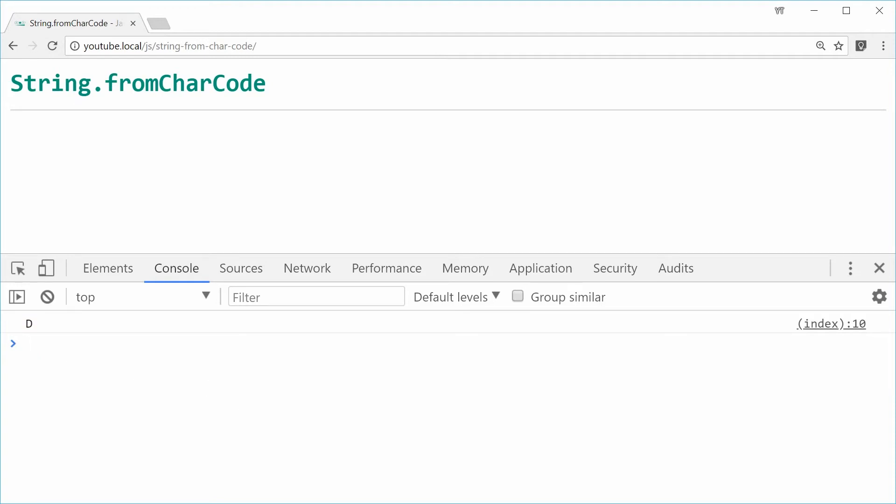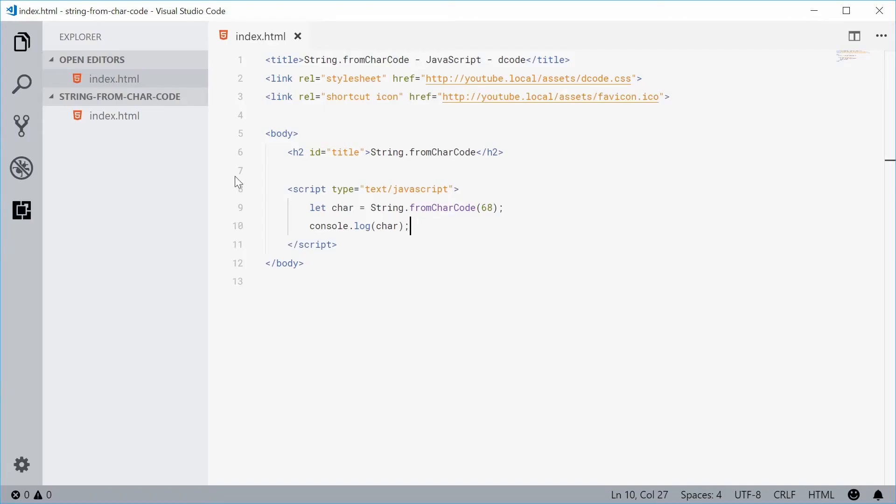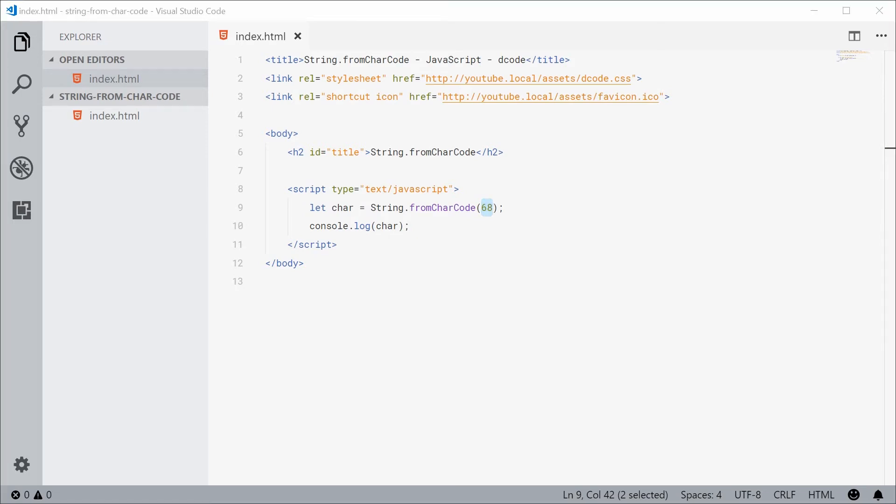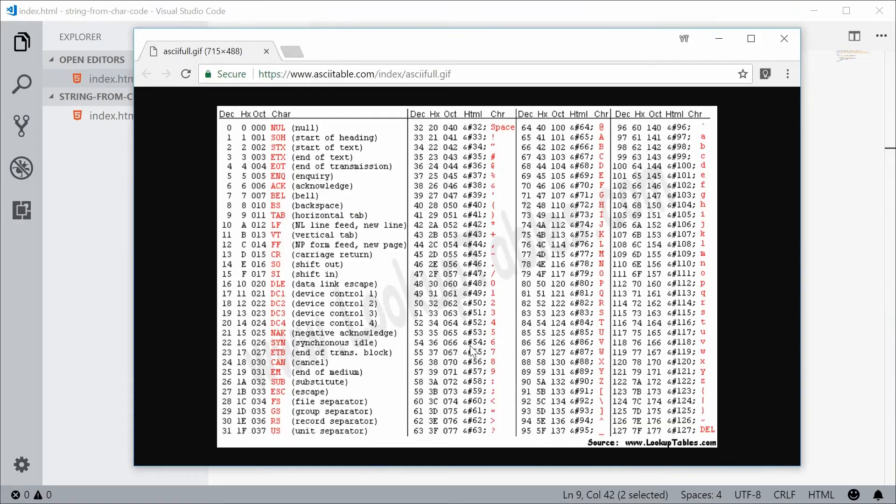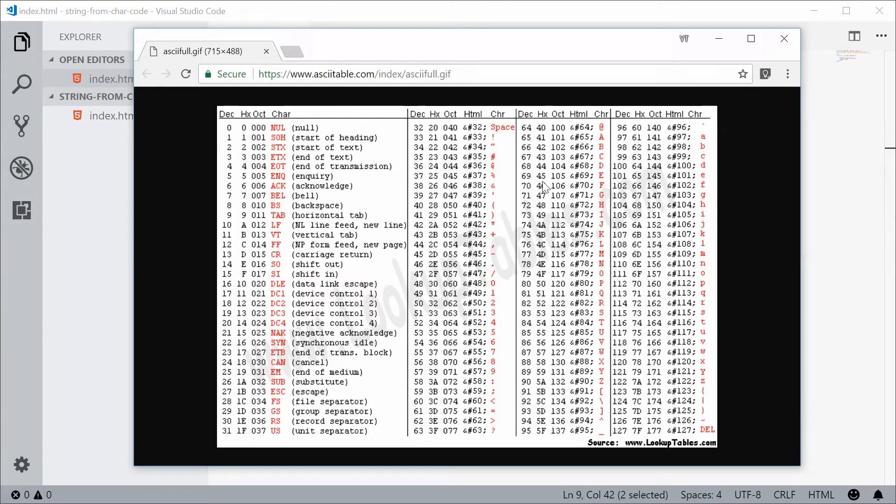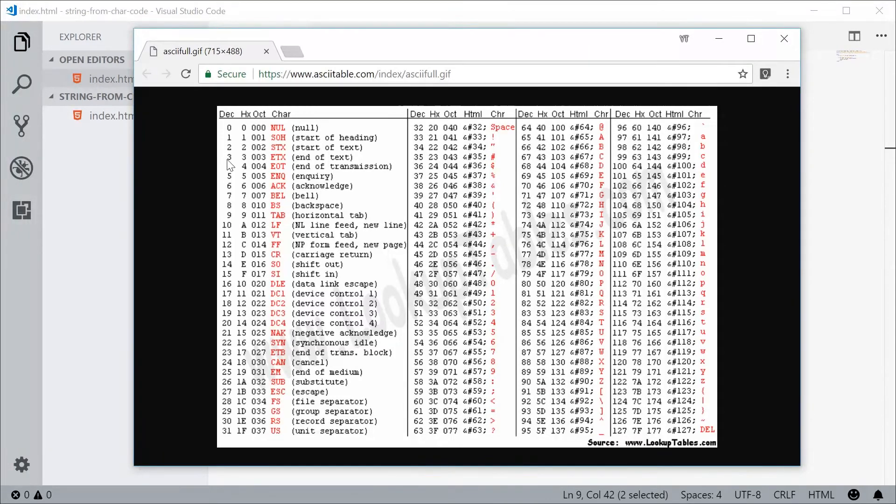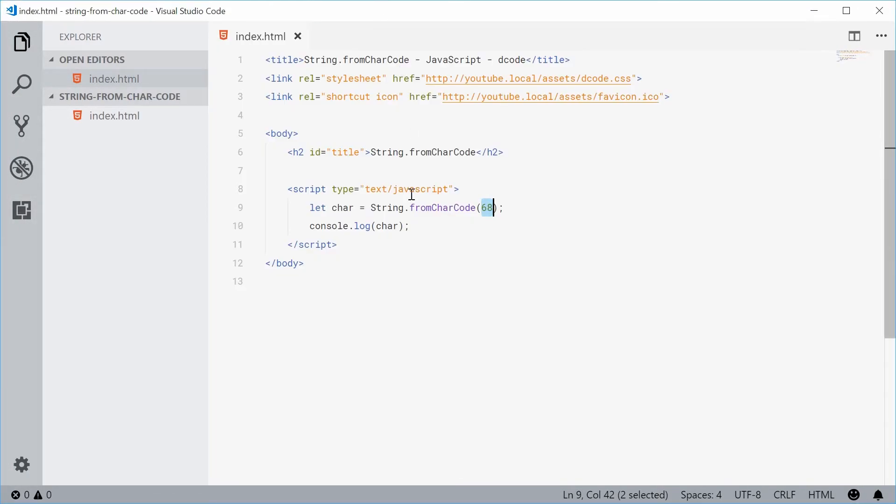This method takes in a whole number, but it also supports things like hexadecimal. So back to this ASCII chart down here, let's just pass in the hex 44 instead of the actual decimal number. Let's get in here and just say 0x and then 44.